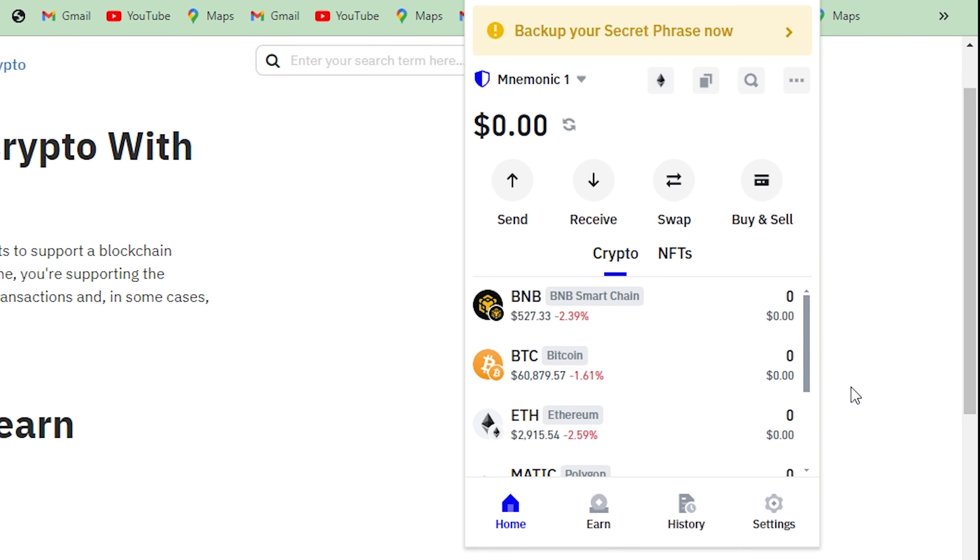Hey guys, welcome back to Easy Internet. In today's video, we are going to look at how to stake Ethereum on Trust Wallet.